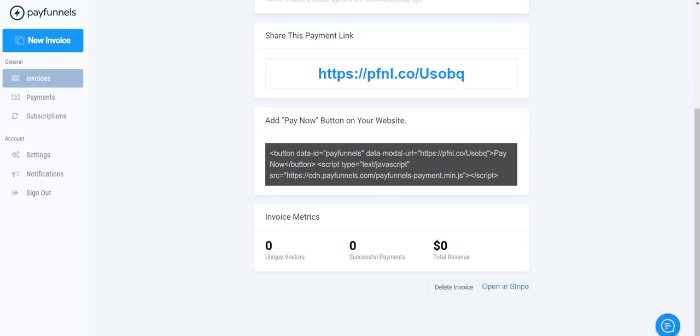So once you create your account, when you first sign into Pay Funnels, I would usually suggest creating your Stripe account first and then create your Pay Funnels account. Just because when you log in, Pay Funnels will automatically connect your Stripe account which makes it super easy.